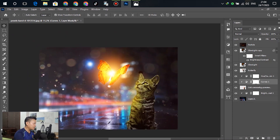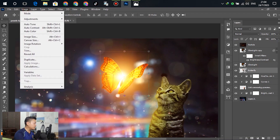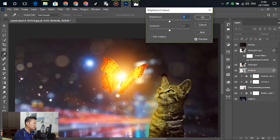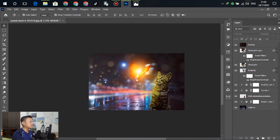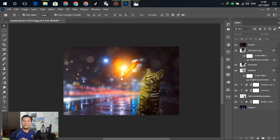For the next step, select the butterfly layer, go to Image > Adjustments > Brightness and Contrast, and adjust to your preference. It's up to you — adjust according to your design. Okay, that's done for the next step.